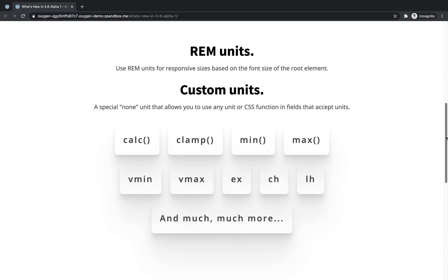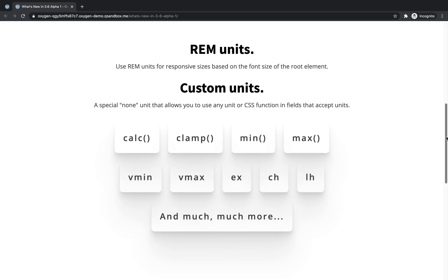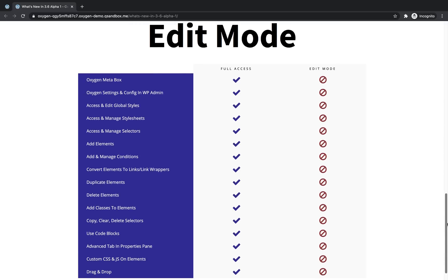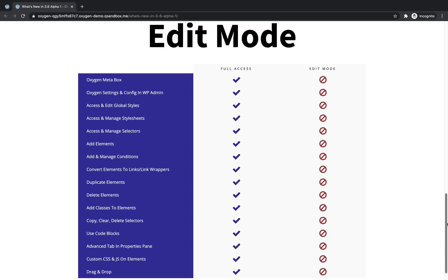Now let's move on to the next feature, which is edit mode. Edit mode is a new access level that you can assign on a per role or per user basis that restricts users from performing certain actions in oxygen. As you can see here from this list, by default, we restrict quite a few things. Users with edit only access won't see the oxygen meta box. Instead, they'll see new edit buttons placed above the WordPress content area in both Gutenberg and the classic editor. They will not have access to oxygen settings and config in the WordPress admin panel. Instead, they'll just see the templates link, which will allow them to access oxygen templates.